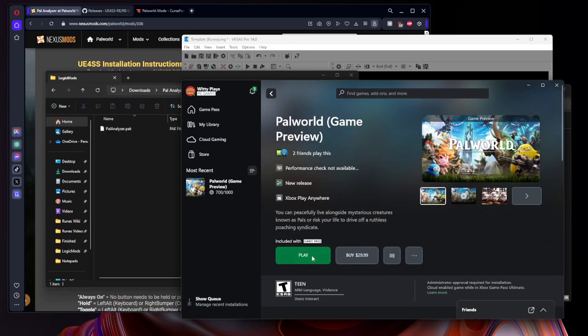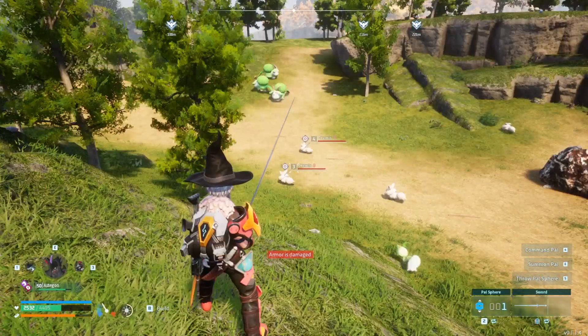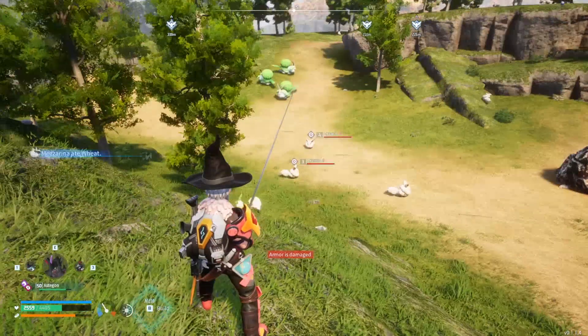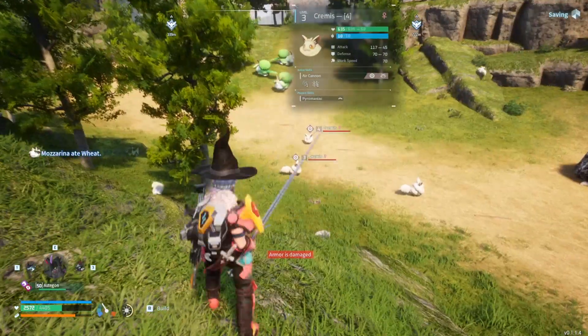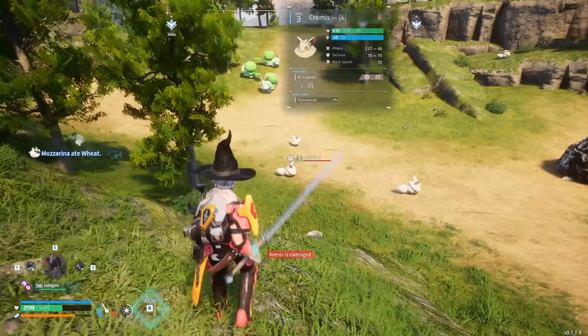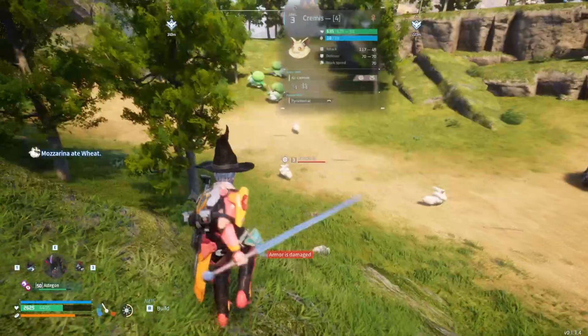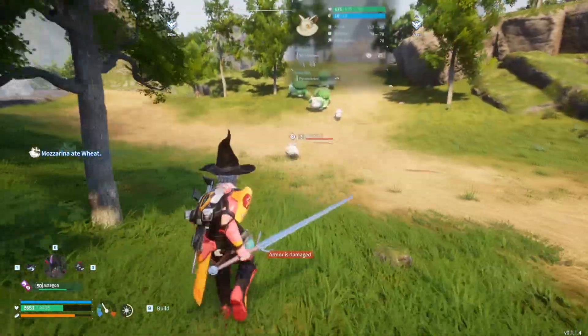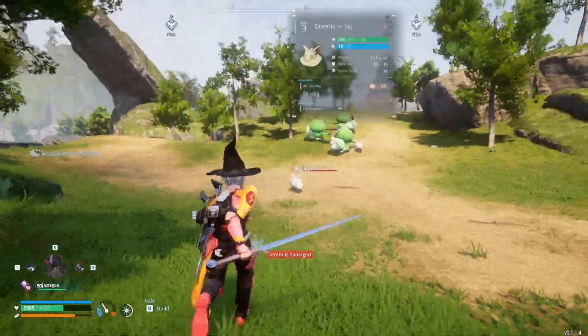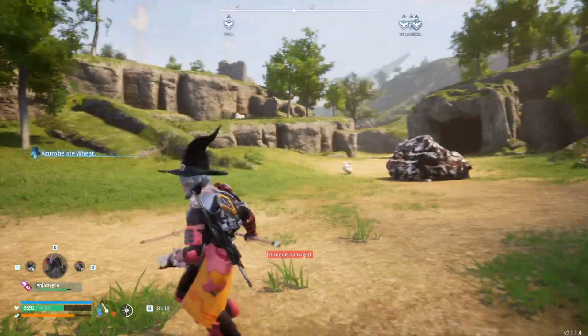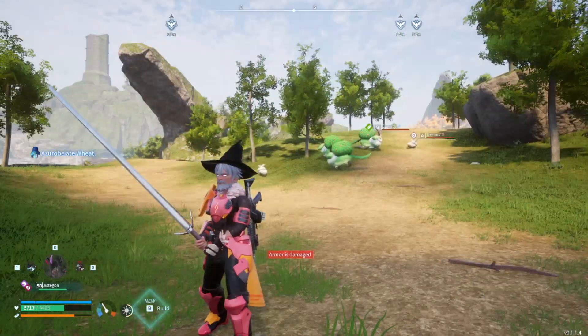Now as you can see, things did boot up successfully, and if we hold the Alt key we can see this Cremis has 45 Attack IVs, 70 Defense, and 50 Hit Points. So this is working as intended and that is how you successfully install the mod on Game Pass.